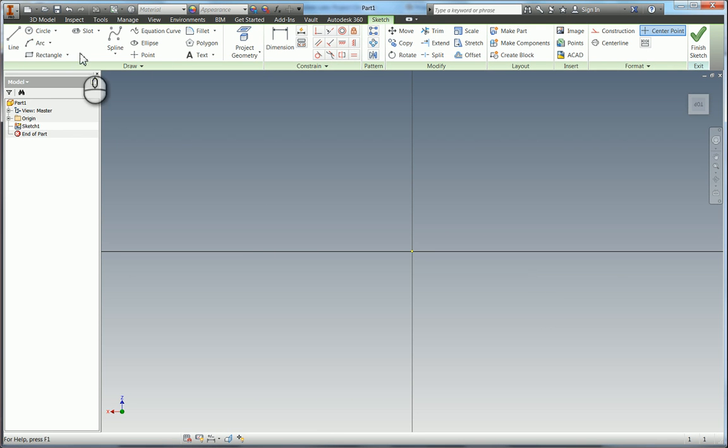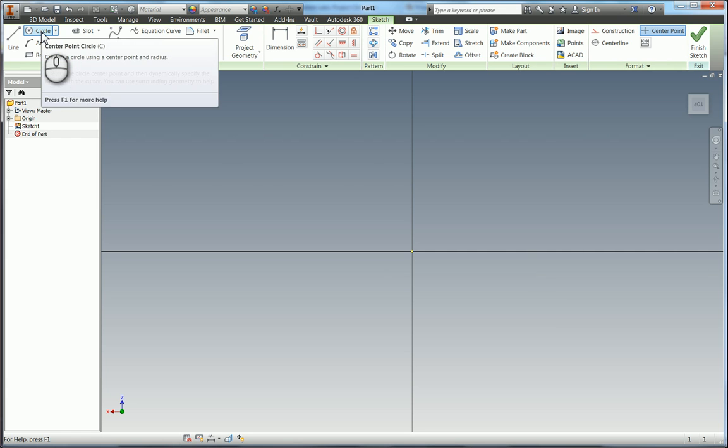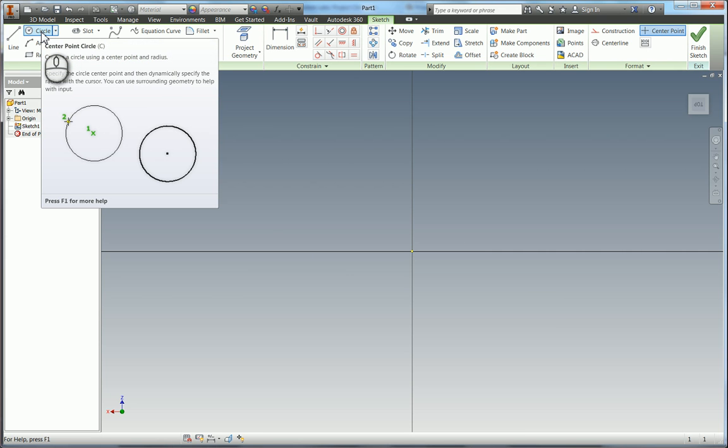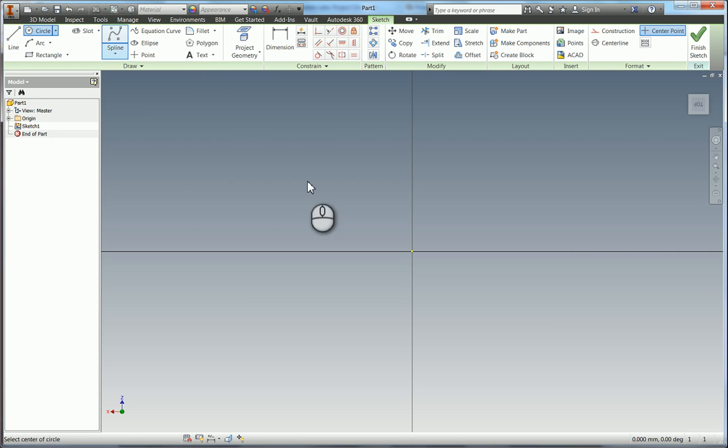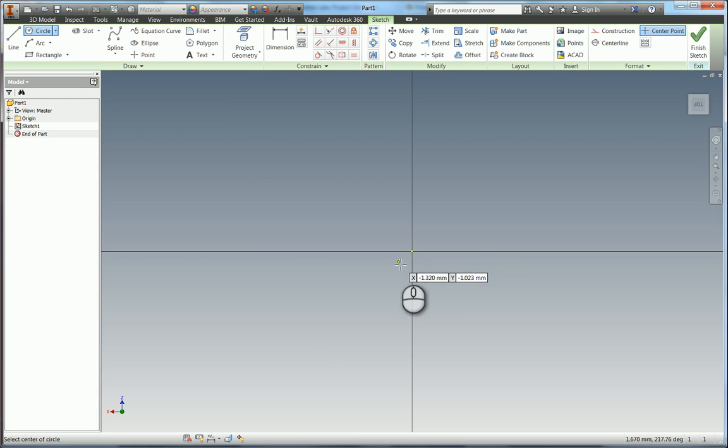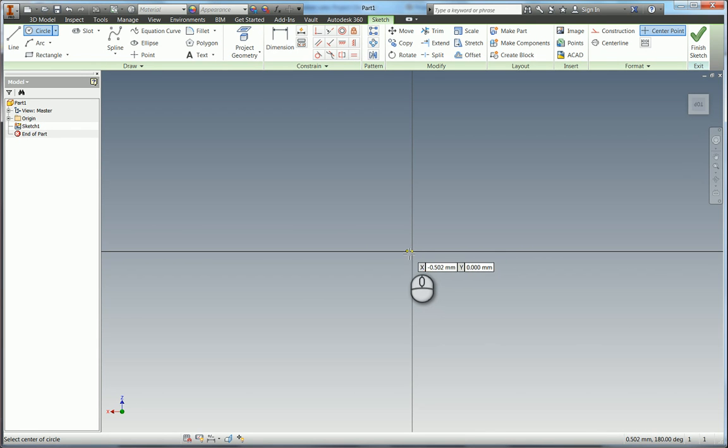So of course we're going to use the circle tool. The hotkey for that is C and it always defaults to a center point circle which is what we would like to use. So I'm going to go ahead and of course I'm snapping this to the origin which is 0, 0, 0 on the X, Y, Z.